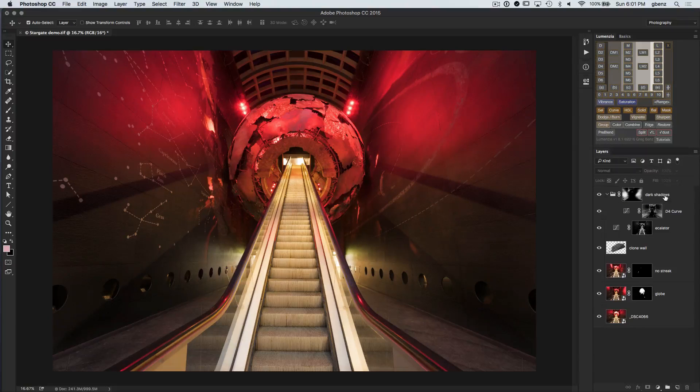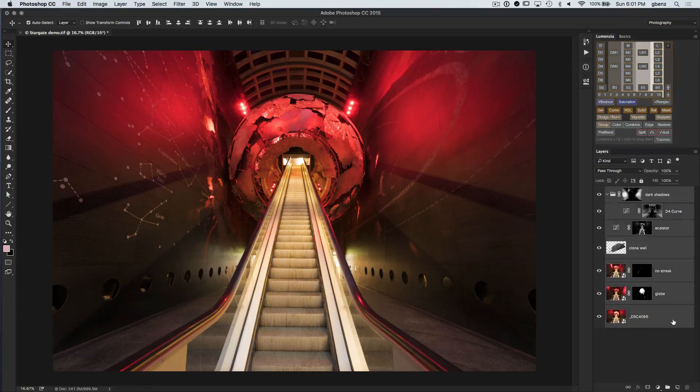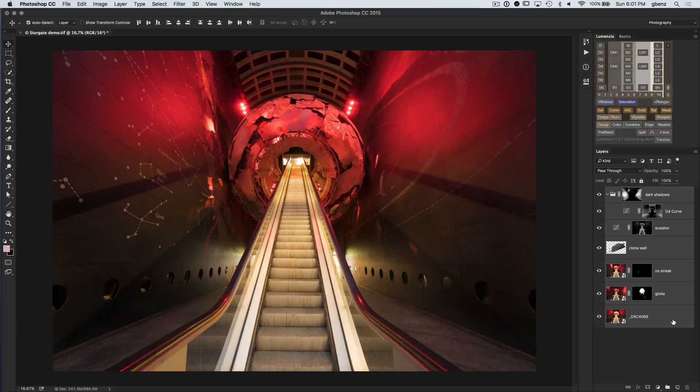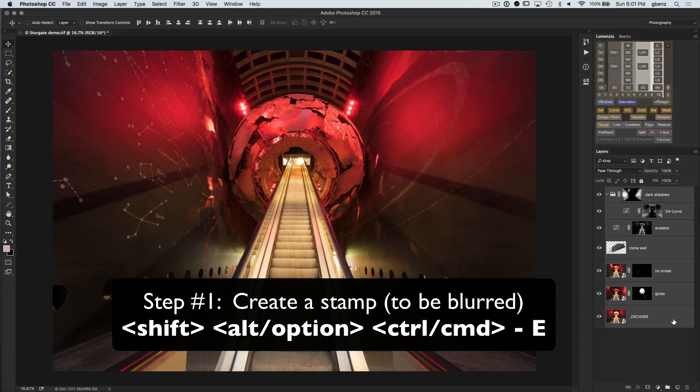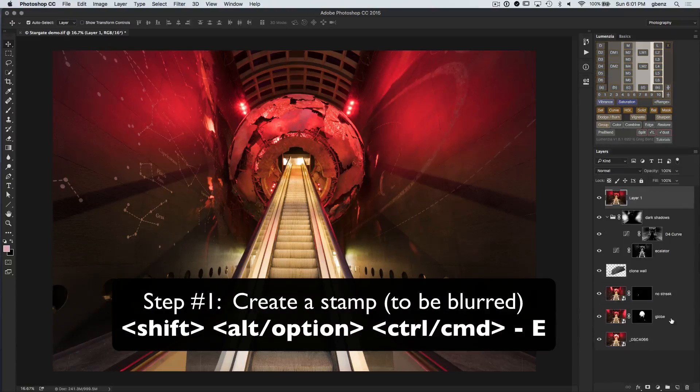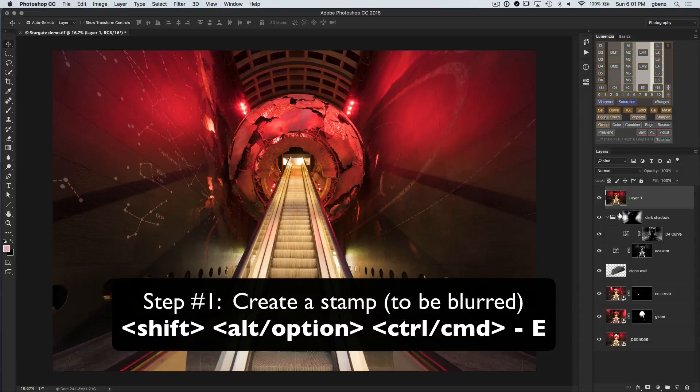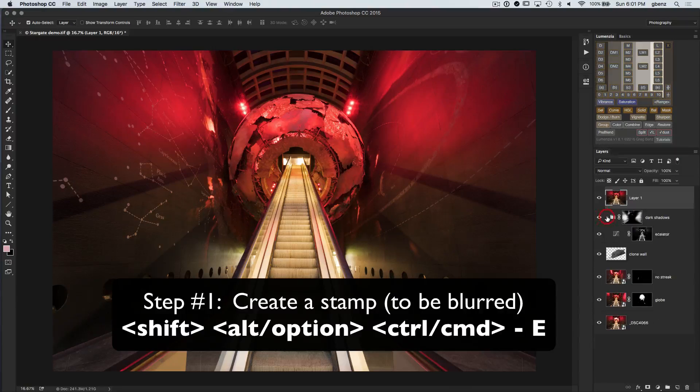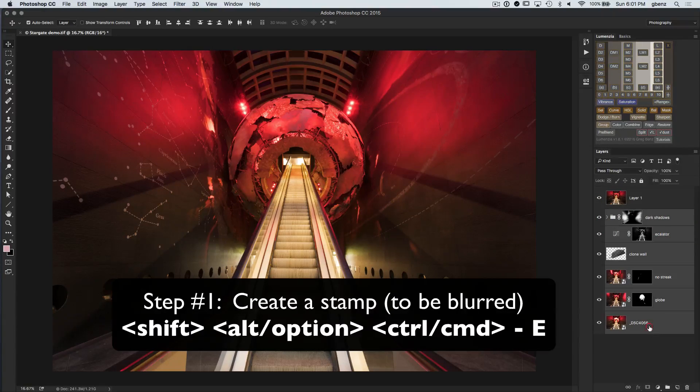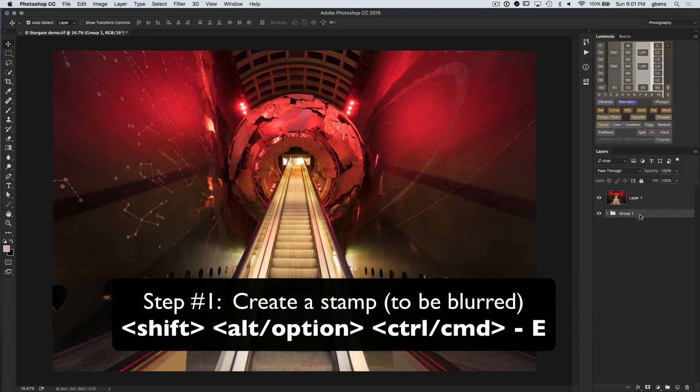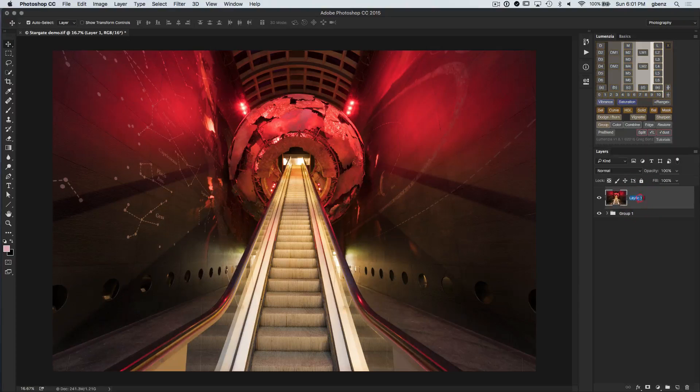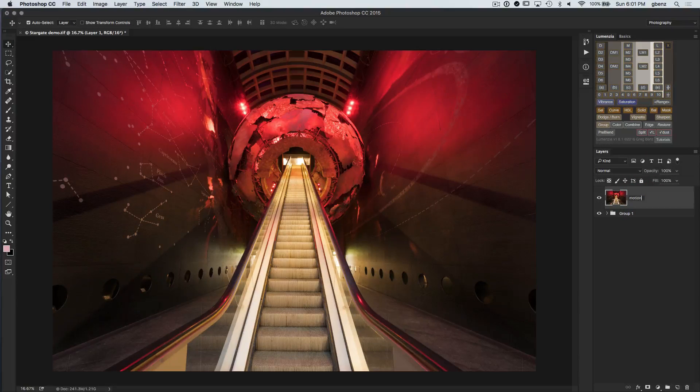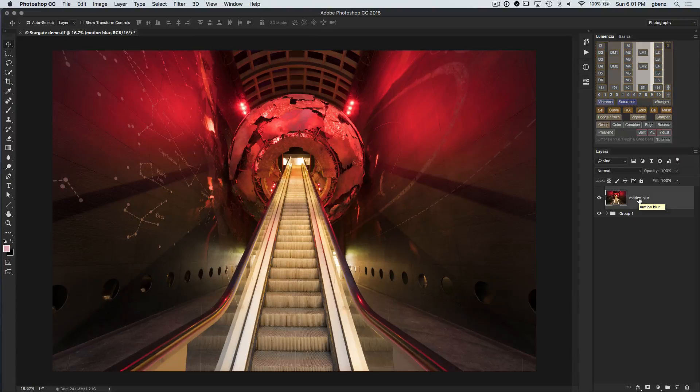Let's go ahead and create a clone stamp by holding Shift Option Command E or Shift Alt Control E on a PC, and this is our copy where we can begin the blurring process. So I'm just going to take this background stuff and just hide it in a group. And I'm going to show you first what happens if you use motion blur and why this tool is not really appropriate for this particular image.